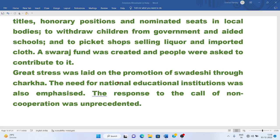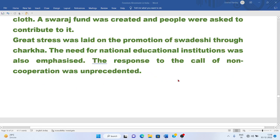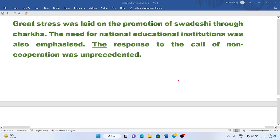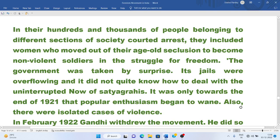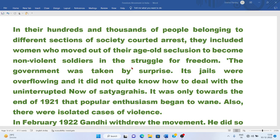Great stress was laid on the promotion of Swadeshi through the Charkha. Gandhiji promoted the Charkha and also did spinning every day for an hour. The need for national education institutions was also emphasized. The response to the call of non-cooperation was unprecedented. In their hundreds and thousands, people belonging to different sections of society courted arrest, including women who moved out of their age-old seclusion to become non-violent soldiers in the struggle for freedom.